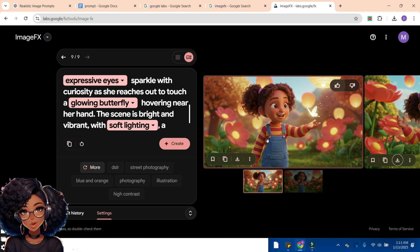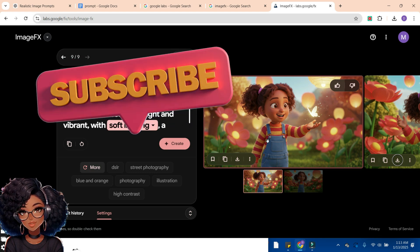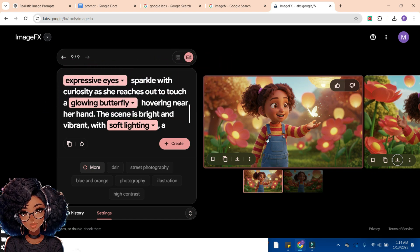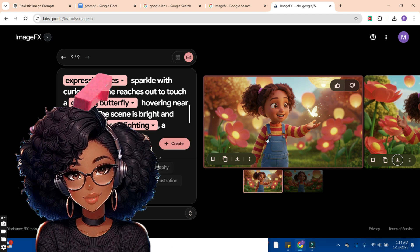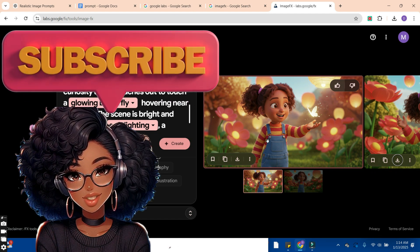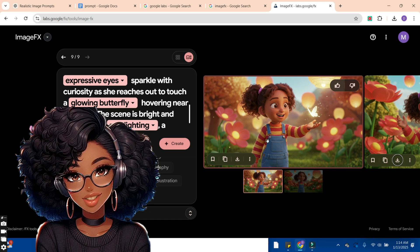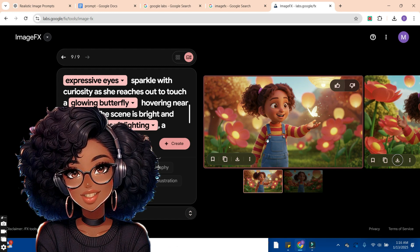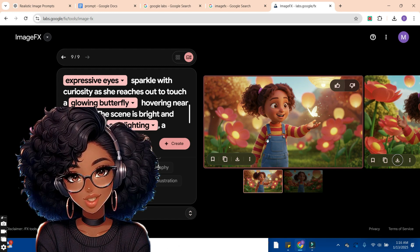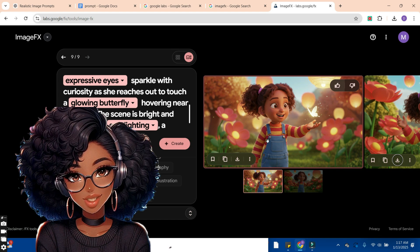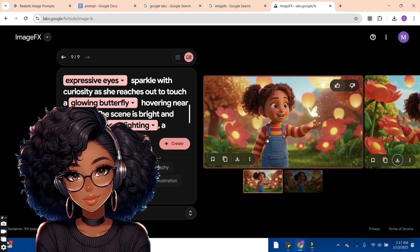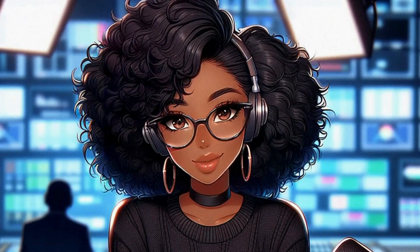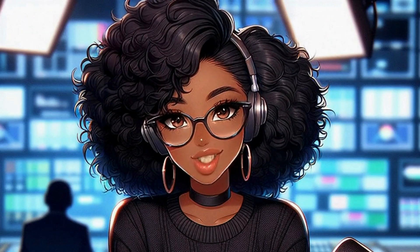In my next video, I'm going to show you how to create consistent images for your storytelling channel using ImageFX. If that's something you're looking for, stick to this channel because I'll be releasing that video soon. Click the subscription button if you haven't subscribed yet, and click the notification bell so you get notified when I post. Let me know in the comments what you like about ImageFX and whether you're going to try it for your storytelling channel. Subscribe if you found value in this video. Until then, I'll see you in the next video — bye bye for now.